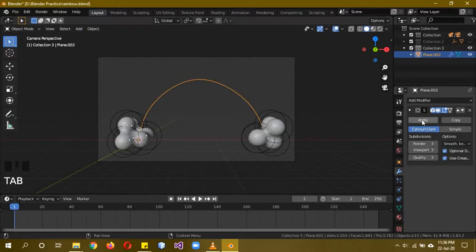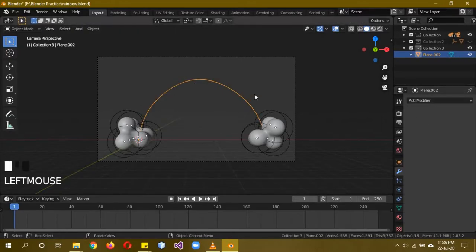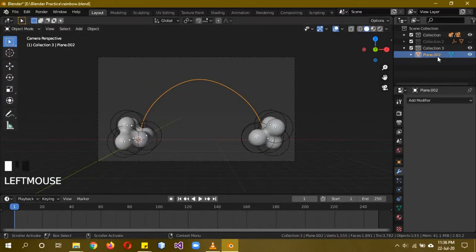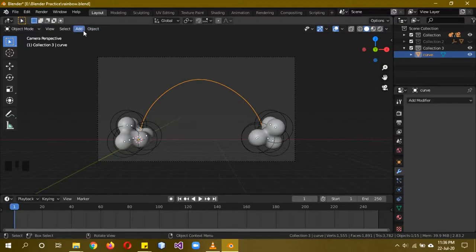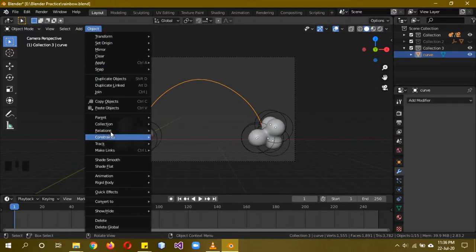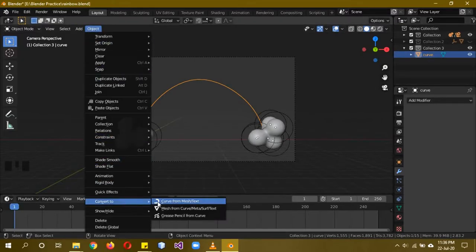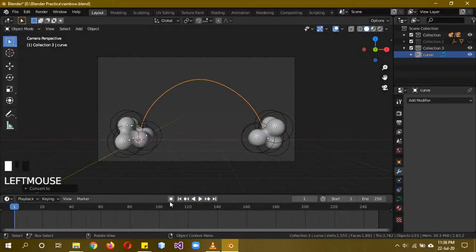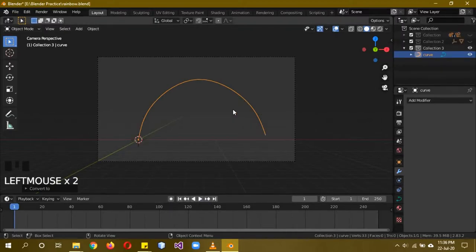Add a Subdivision Surface modifier at about three levels — you can see it gives a nice smooth shape. Apply it, then with the plane selected go to Object > Convert To > Curve From Mesh/Text. Now this is a curve.